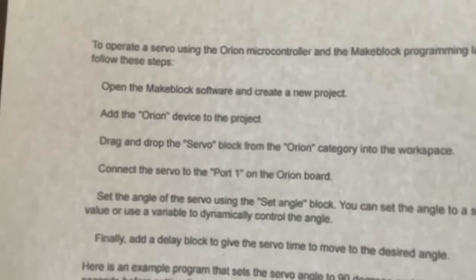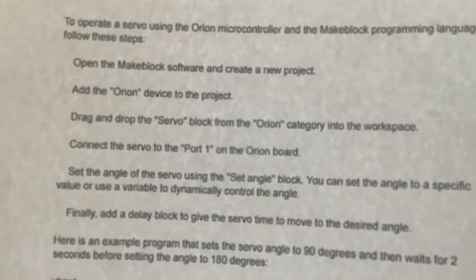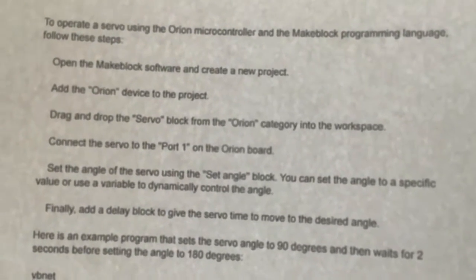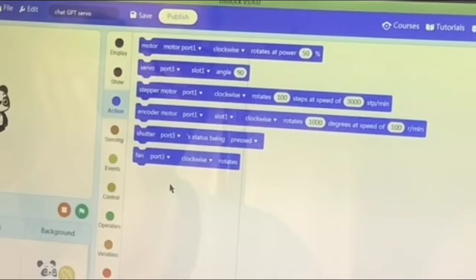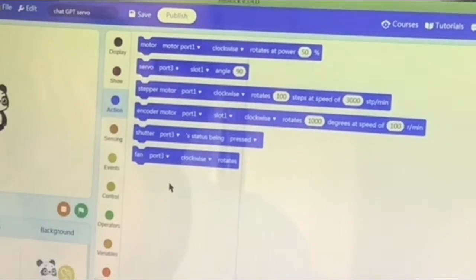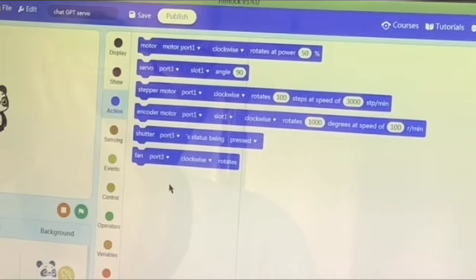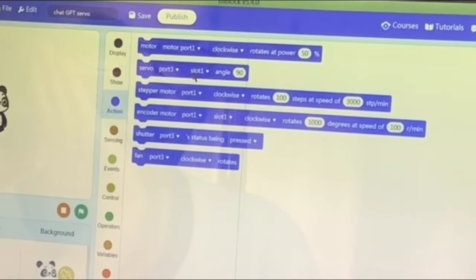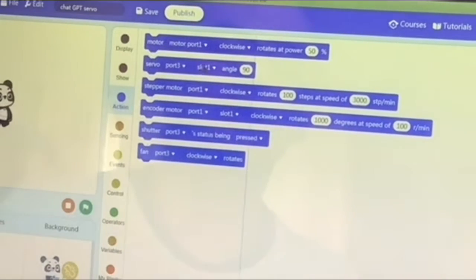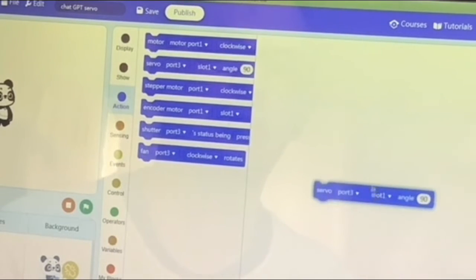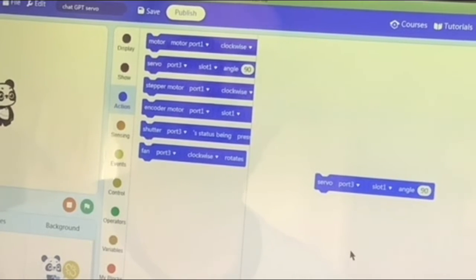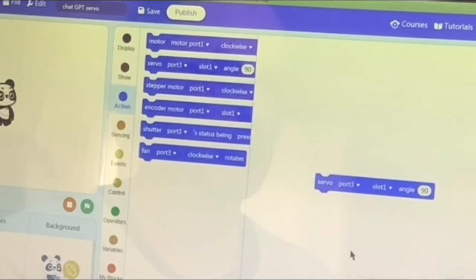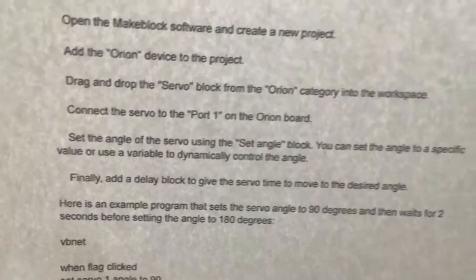The next step: drag and drop the servo block from the Orion category into the workspace. Under the subheading at the side we want Action, which is in blue. All the individual actions are in blue, it's all color coded. We drag that servo block out here. This says servo port 3 slot 1, but you just set all those in angle.